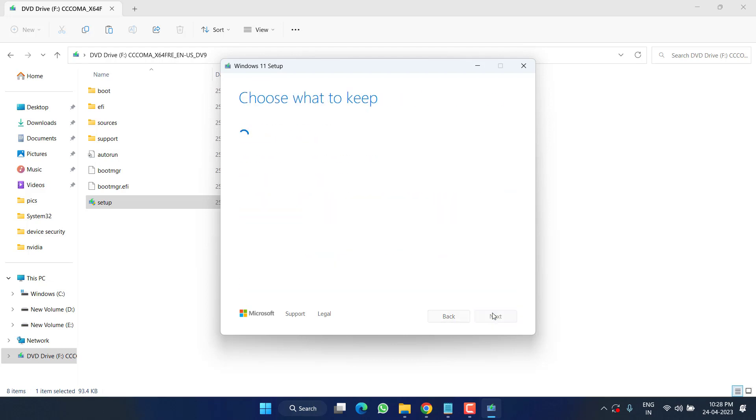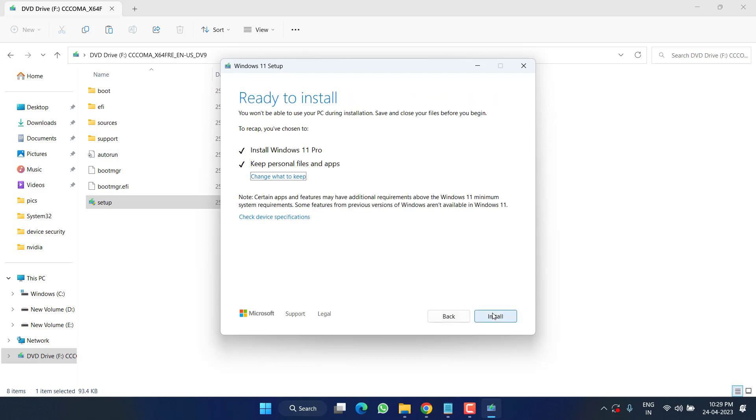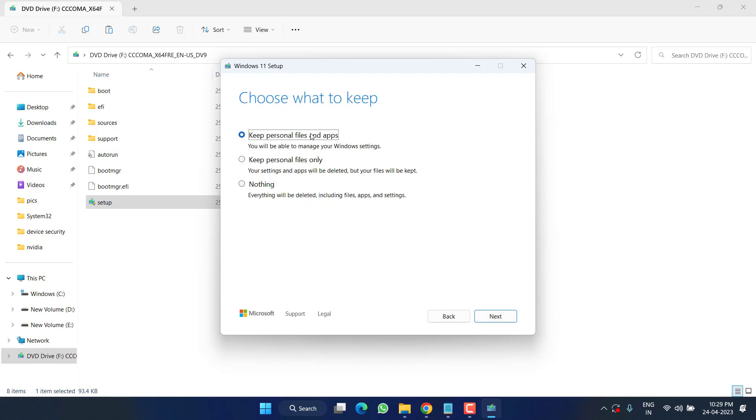Now simply click on the option and you will see it says Keep Personal Files and Apps so that it will not delete anything. Then hit the Next button to continue.